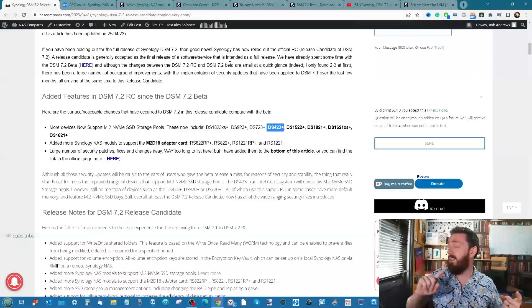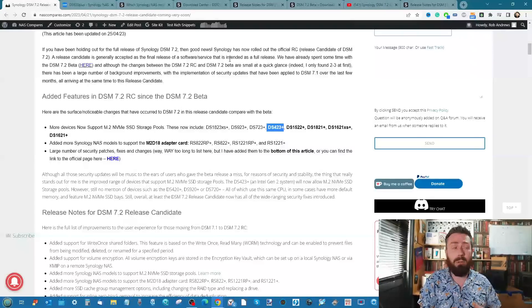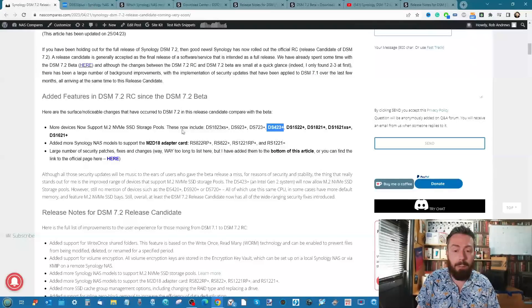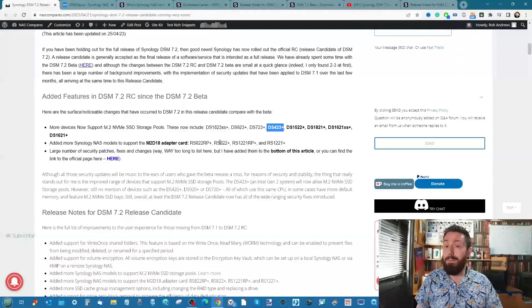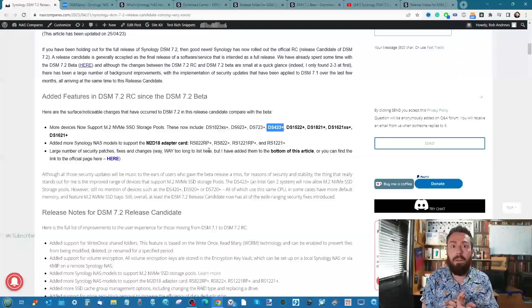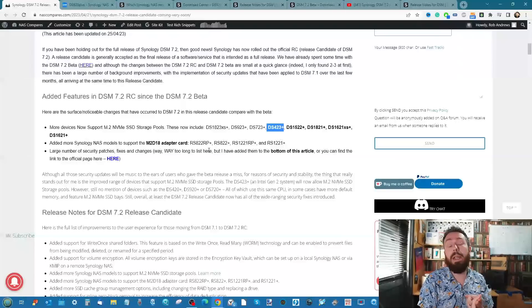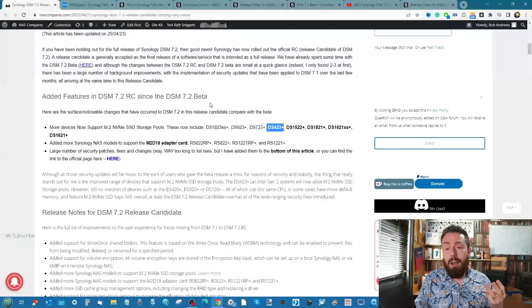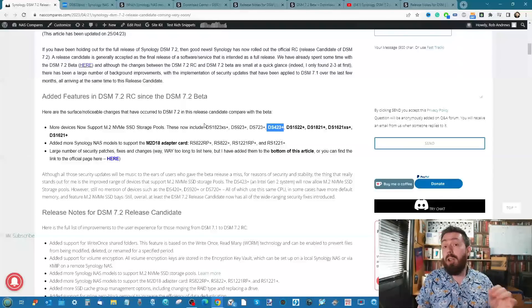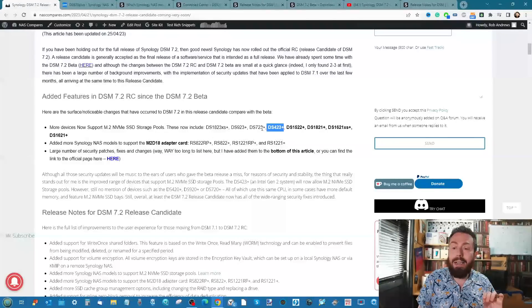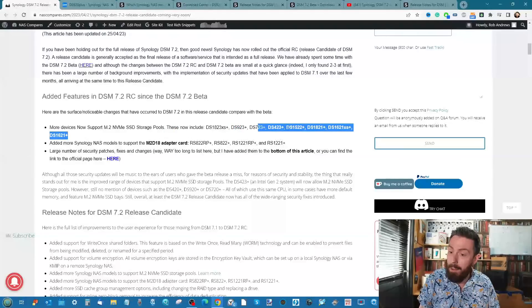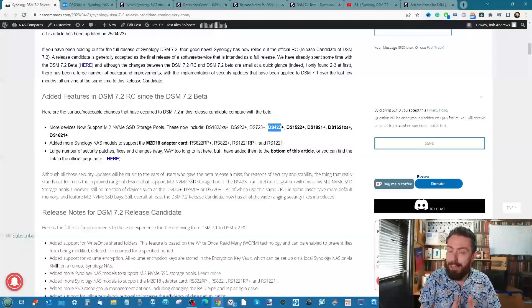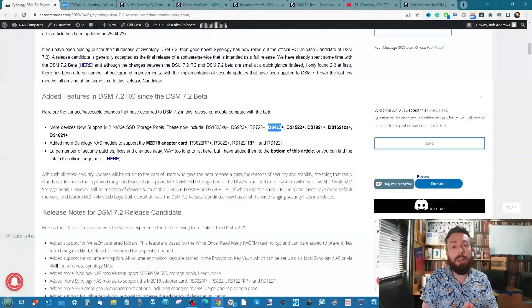This device here is the one I think is going to be a point of contention. I'm really pleased the DS423+ released about a month and a half ago now has M.2 NVMe storage pool support. But what I'm less keen on is this is the same CPU that was inside the 420 series, the dual core version. The DS720 and those devices have not had M.2 NVMe storage pool support enabled, at least at the time of the release candidate becoming available.